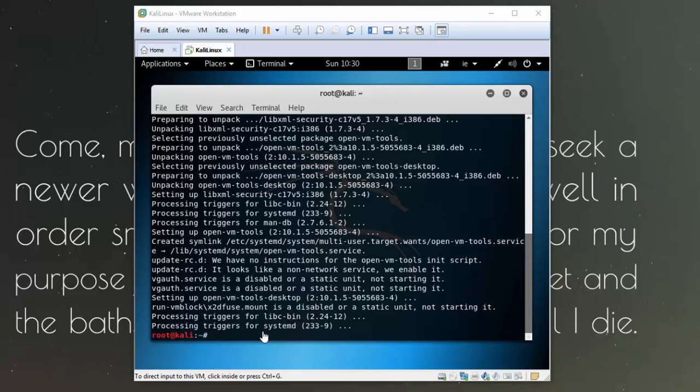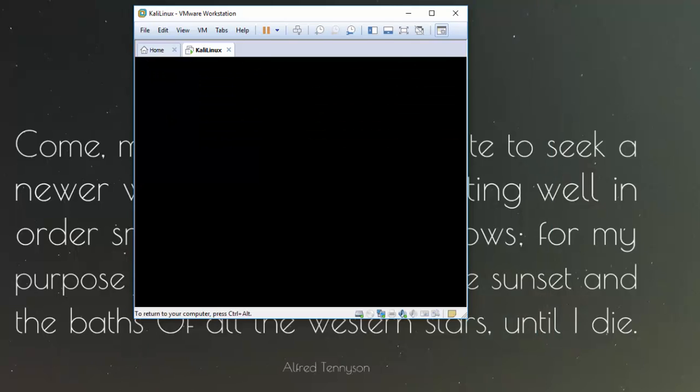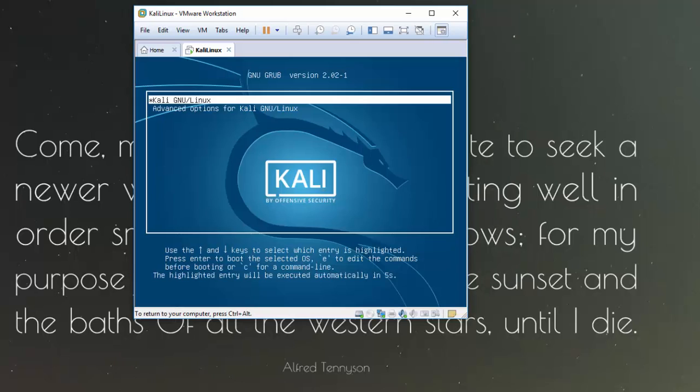Okay, so once that's installed if you just reboot the system once more by typing in init space 6. And again I'll just pause here while we are waiting for it to boot back up.